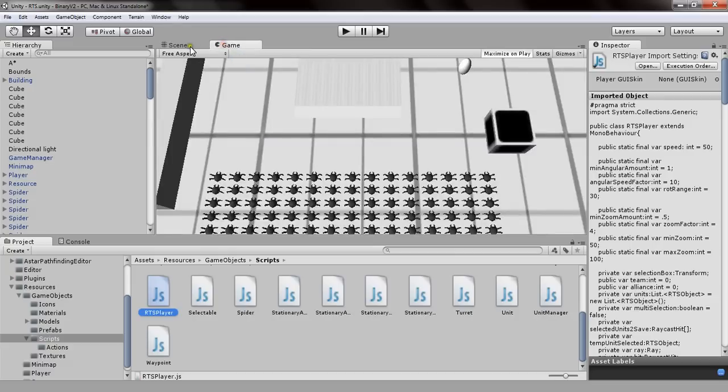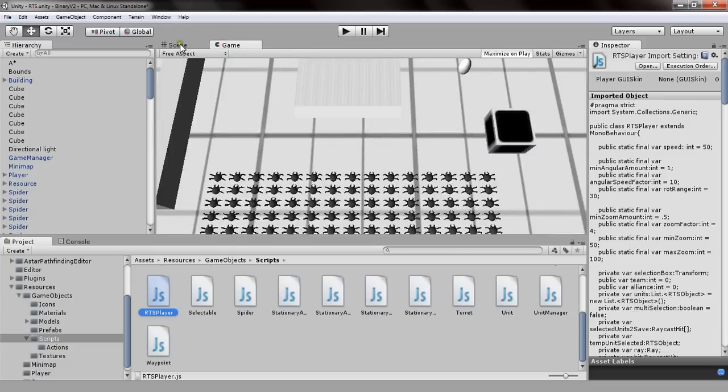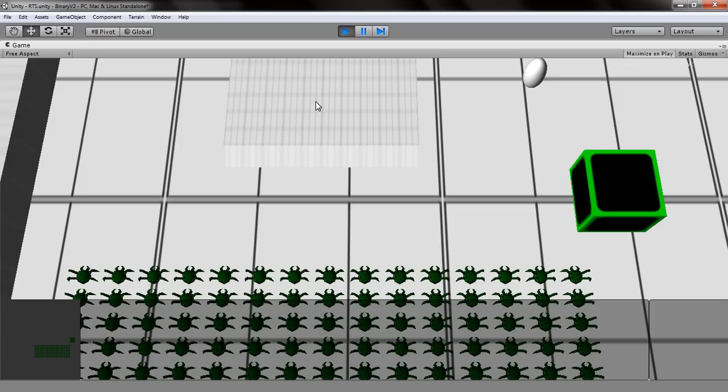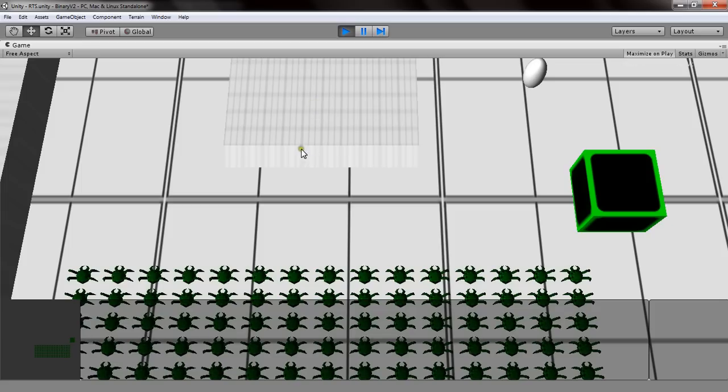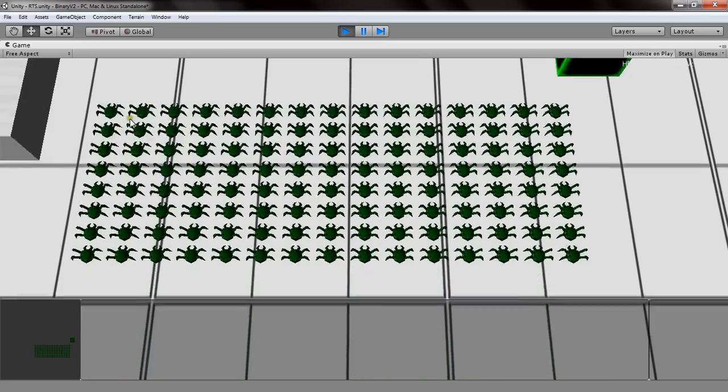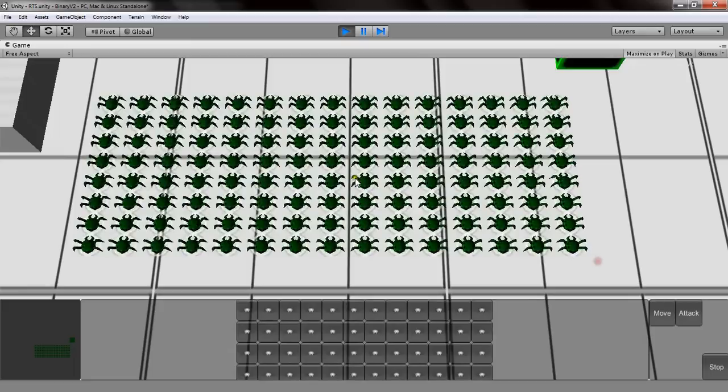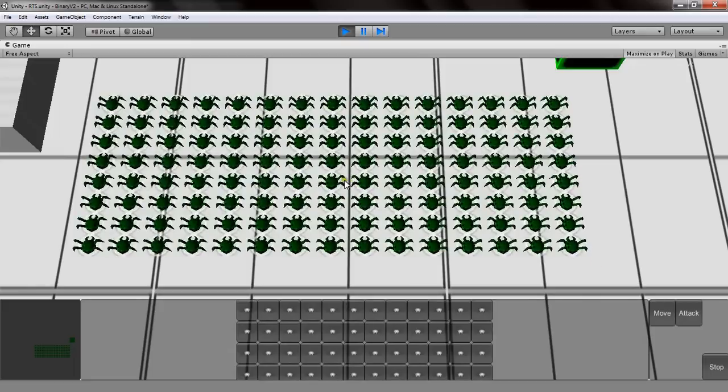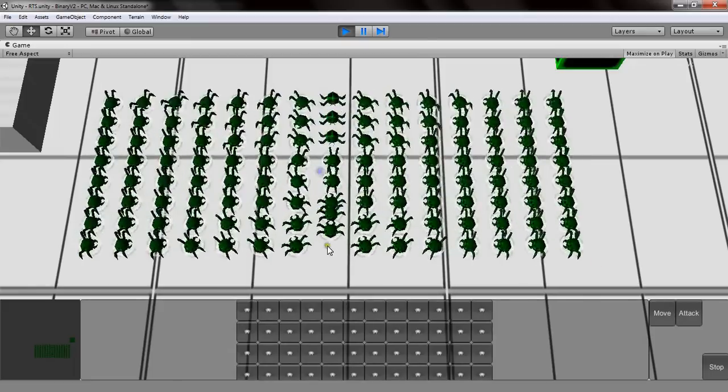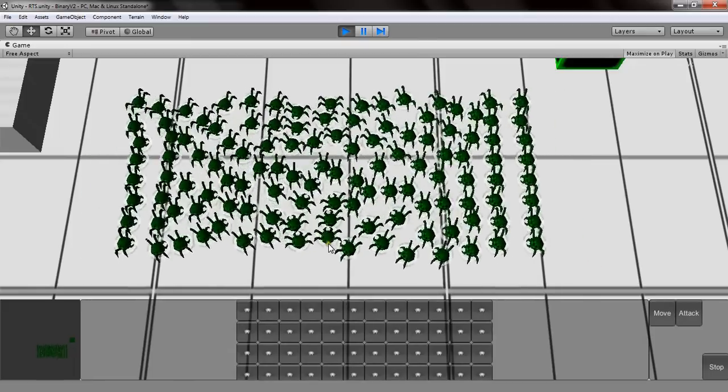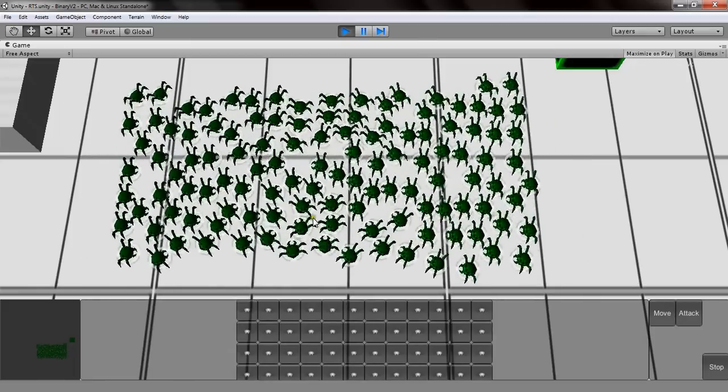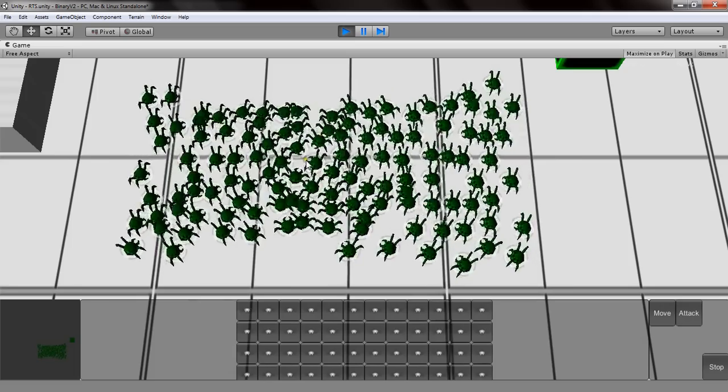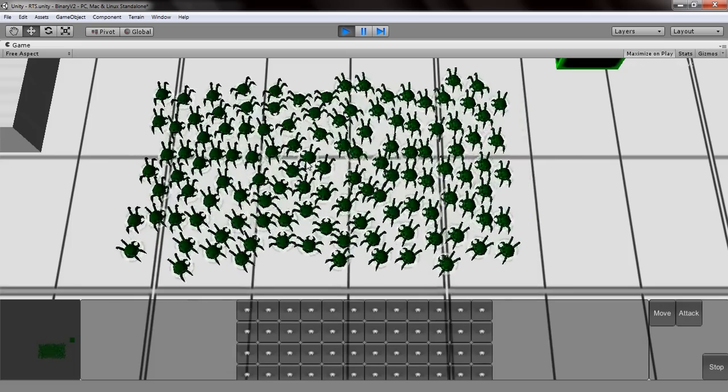So I'm going to demonstrate for you guys some of the optimization by selecting and also the new waypoint system that I've been using. So with these I can easily just select all of them, there's no lag at all. I can also move them. It's I think a little laggy because I'm recording right now.